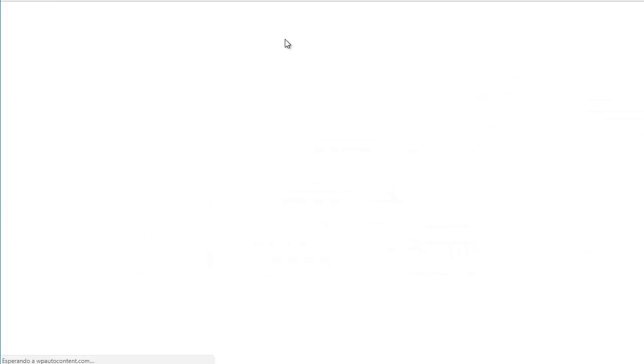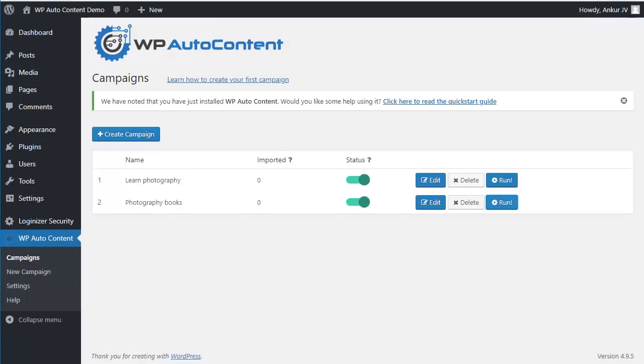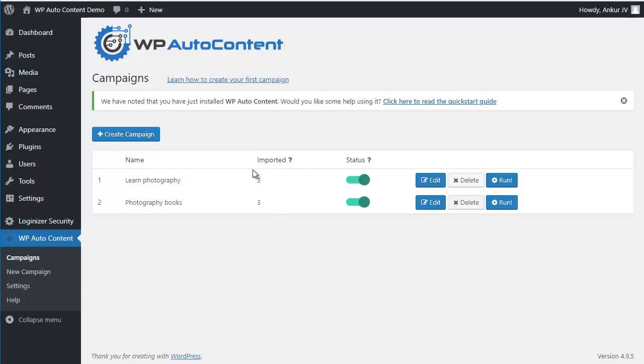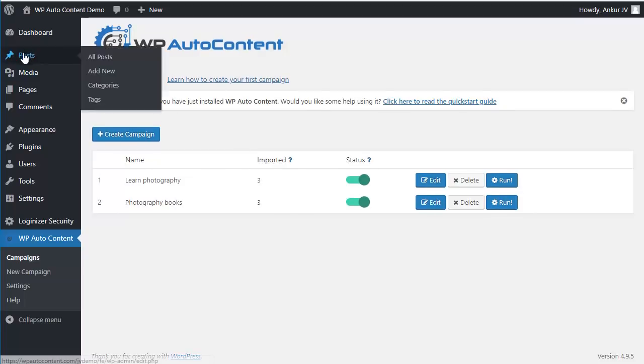I'm going to run the same campaign. So this happens on autopilot. Each day is going to import some videos here. But for now we're going to run it quickly. So let's see what it looks like on two posts.